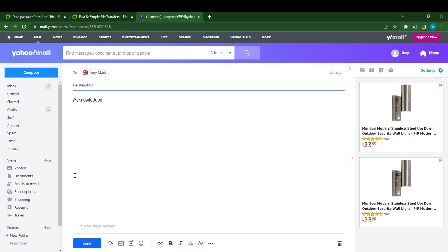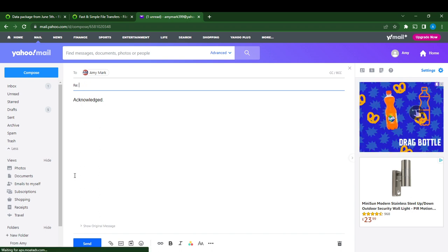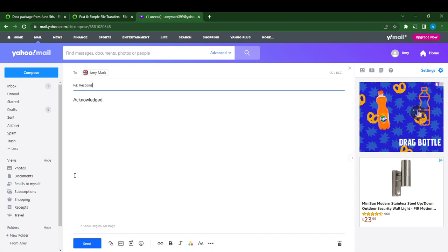And here you'll be able to change the subject line. The subject line is 'beautiful,' so I'm going to change it to 'response to beautiful.'